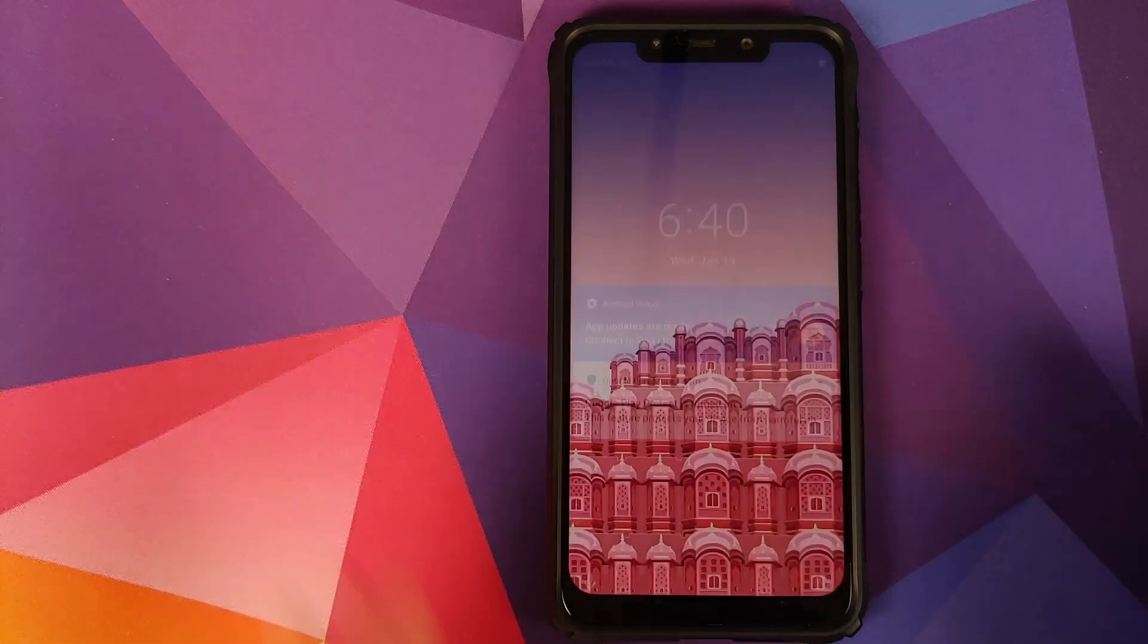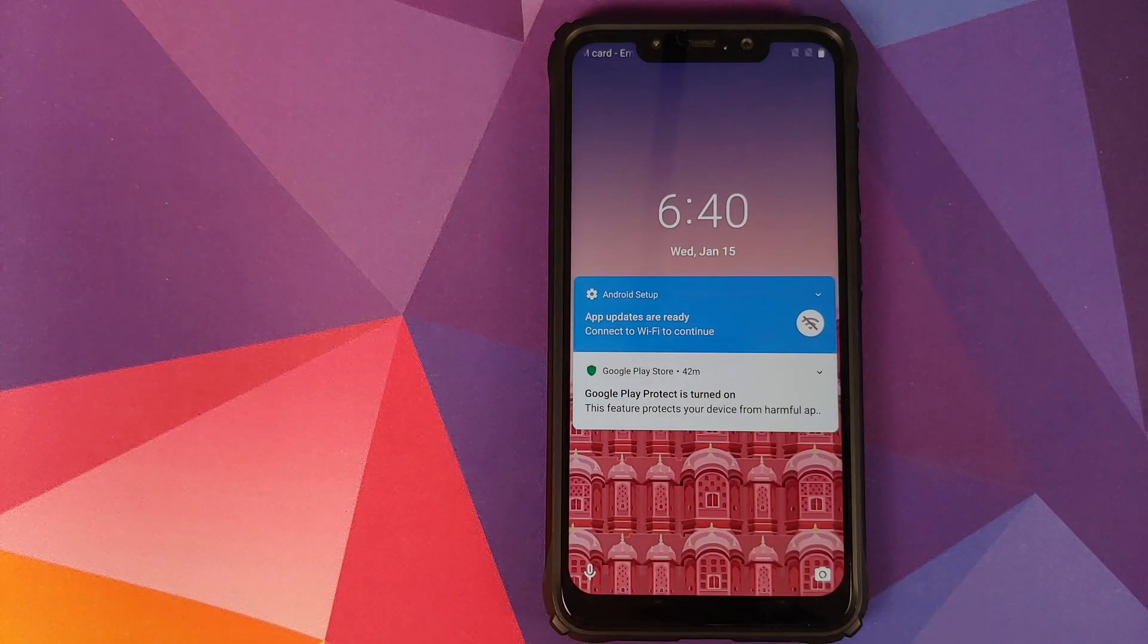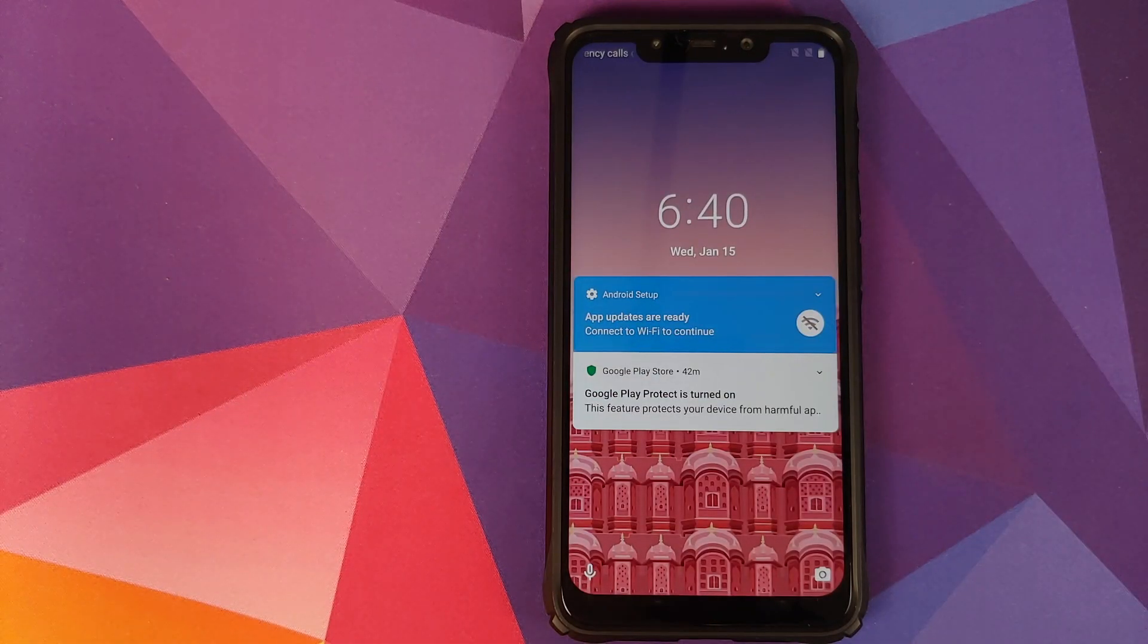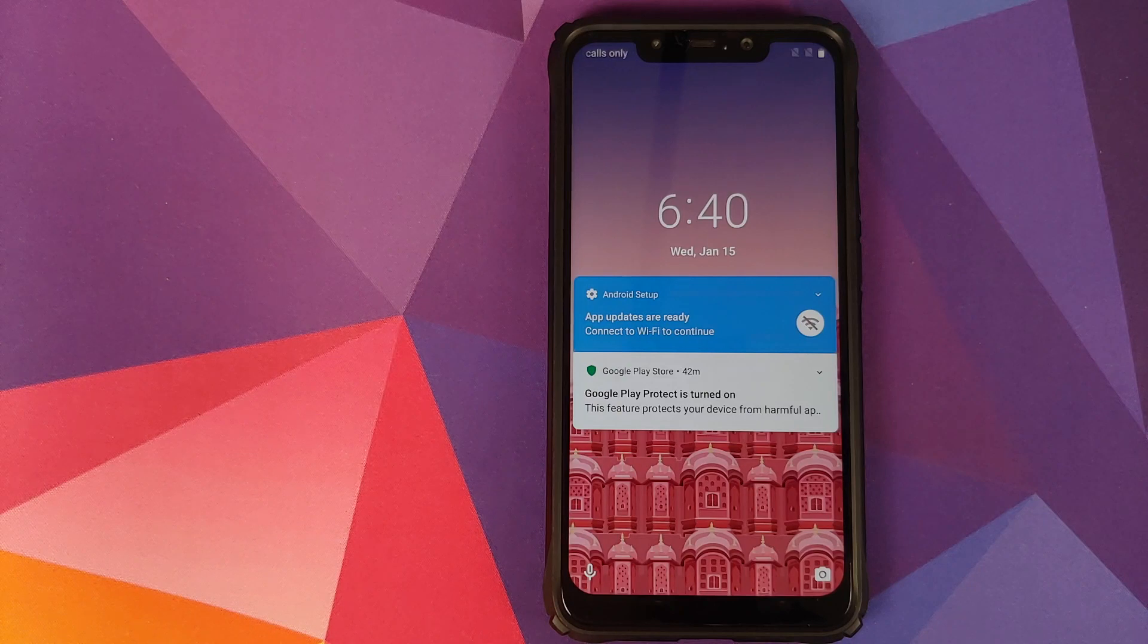However, you will not get any animations or live effects on the lock screen. That is how it is.